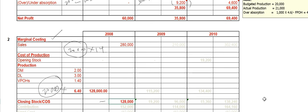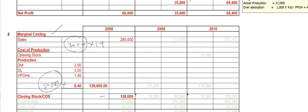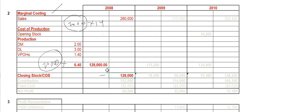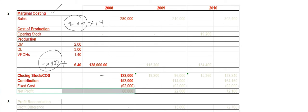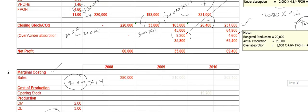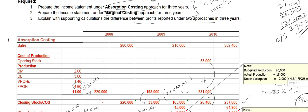The cost of sales will be $128,000. Your contribution — sales minus cost of sales — will be $152,000. Deducting the fixed cost, which is the period cost of $92,000, your net profit will be $60,000. Straightforward.